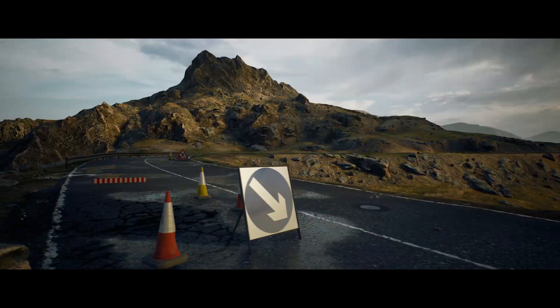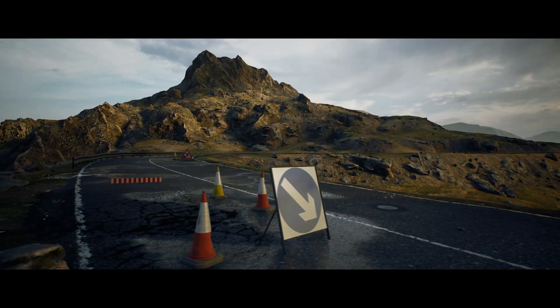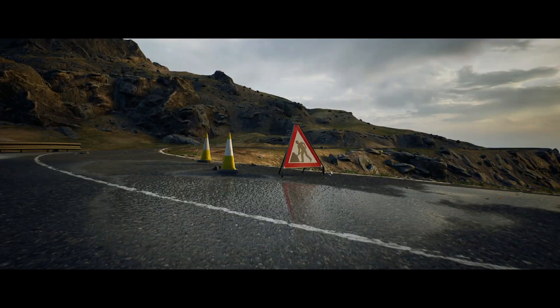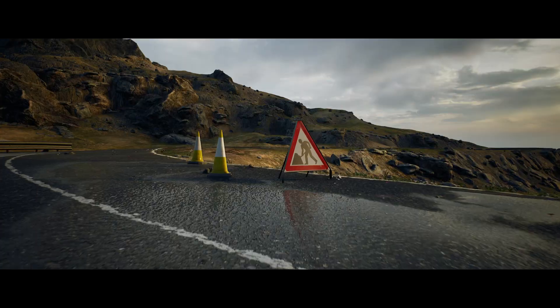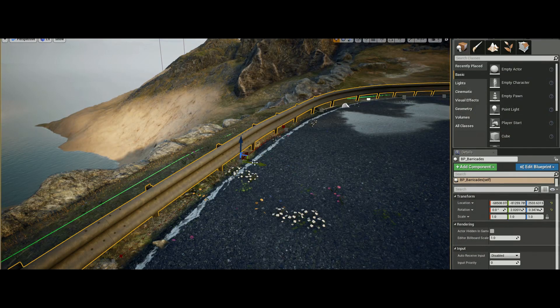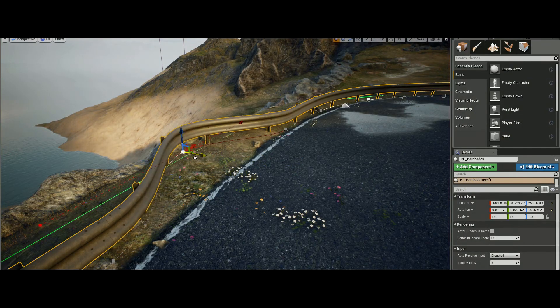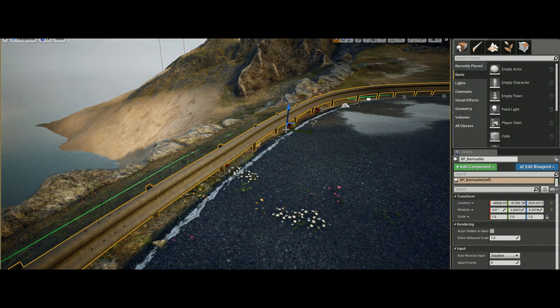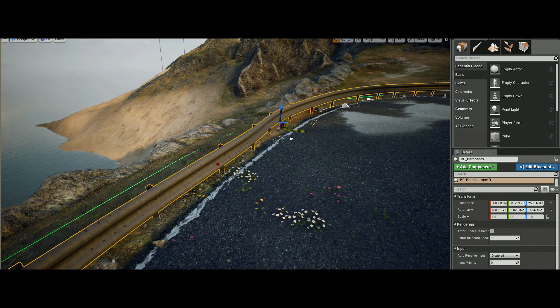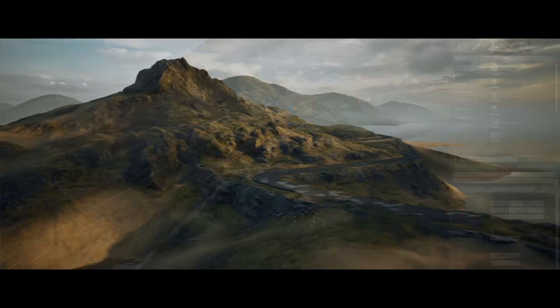The pack also comes with road signs, barricades, and traffic cones. Barricades on the roadside also use the Unreal Engine 4 Spline system, which means you can quickly adapt them to the shape of your road as you see fit.